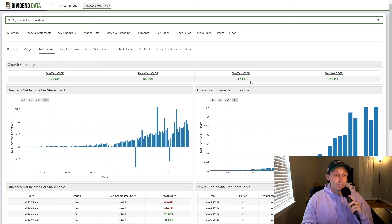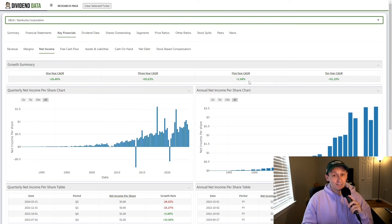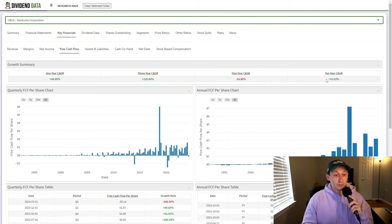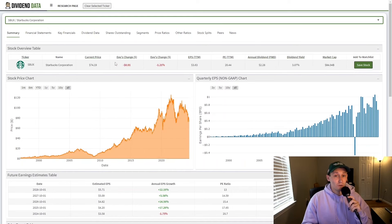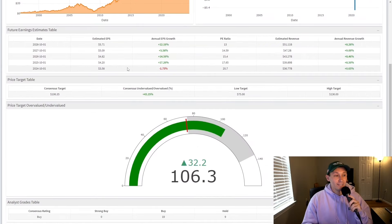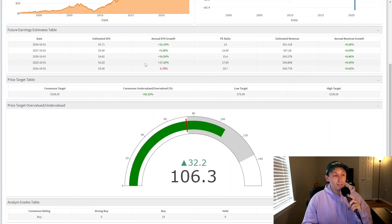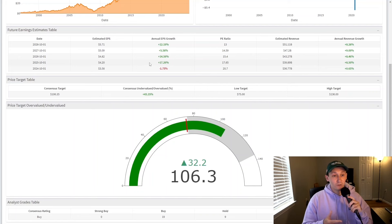The five-year compound annual growth rate of net income per share is only 1.94%. Free cash flow per share has grown at a 10.63% 10-year compound annual growth rate. So the main question with Starbucks is whether or not this historic growth will continue into the future. Currently, analysts are estimating that in 2025, earnings per share will grow 17.29%.